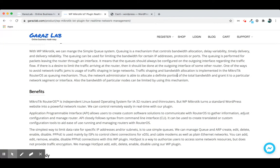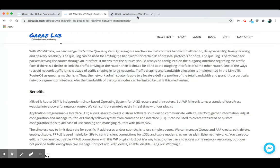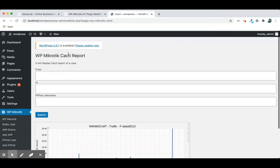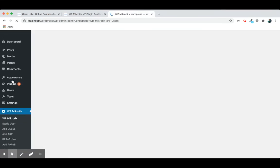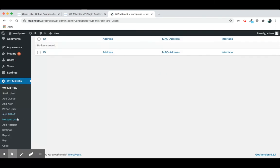For cacti setup, that is the normal procedure. We just need to set some configuration in our WP Mikrotik management system. After you install WP Mikrotik, just go to the settings page.